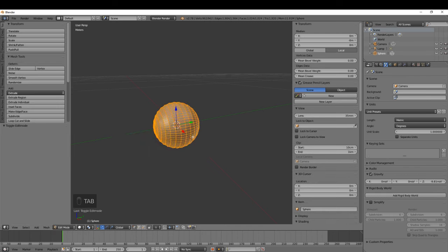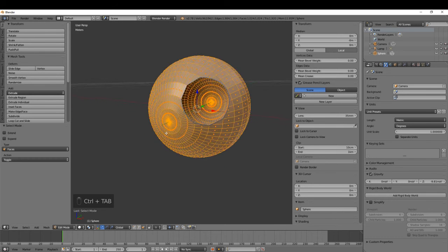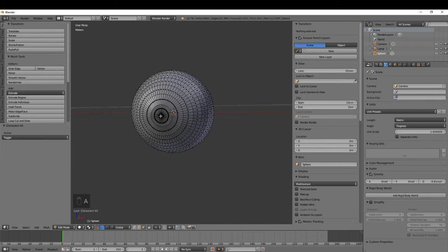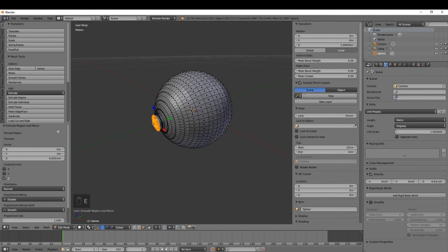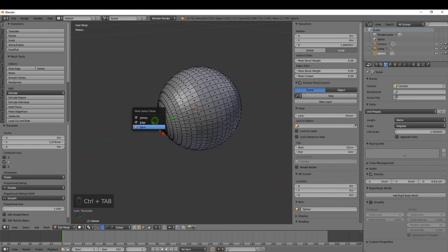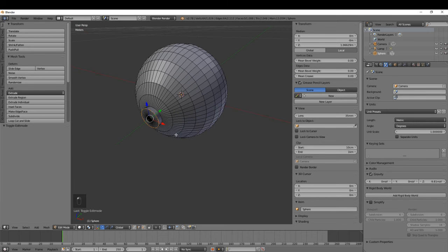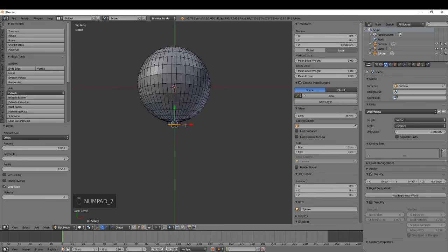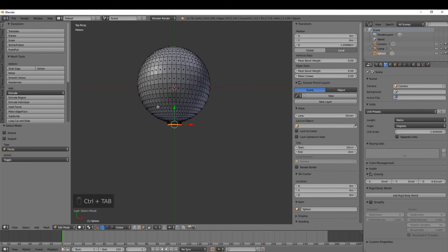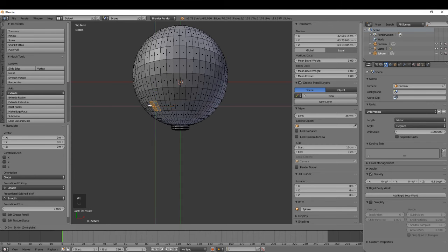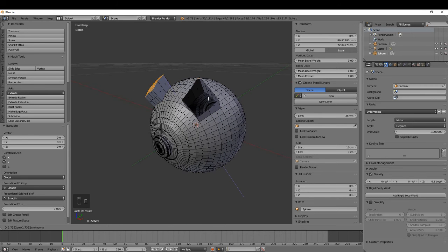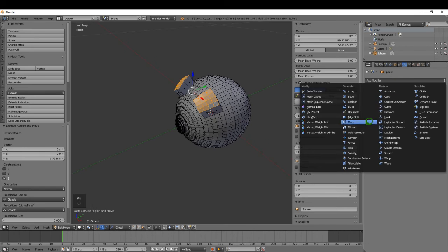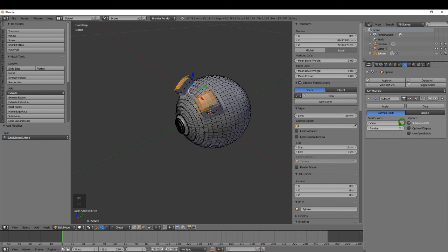Tab into edit mode and switch to face selection. Press A to deselect, then press C and select all of the snout area. Press E to extrude it out a little bit, then pull it back in slightly. Switch to edge selection, Alt-select the edge and Ctrl+B to add a bevel and smooth that off. Press 7 for top view, switch back to face selection, and select some faces to form the ears — maybe eight each side. Press E to extrude them up. Come to the modifiers tab and add a Subdivision Surface, leaving it at level one.